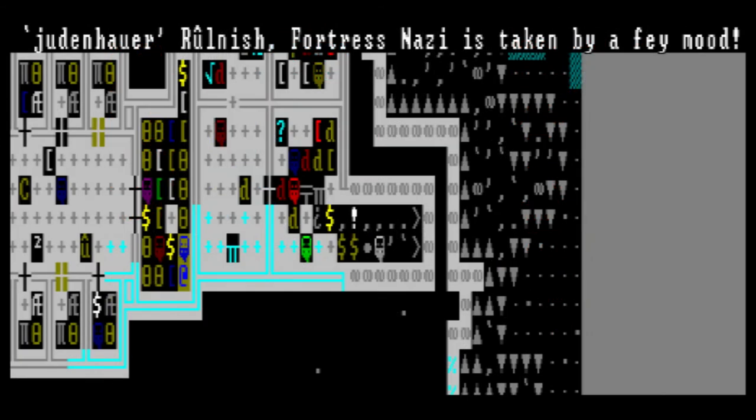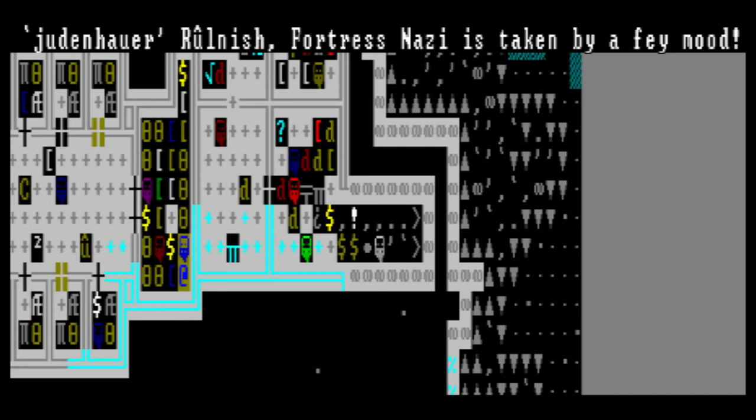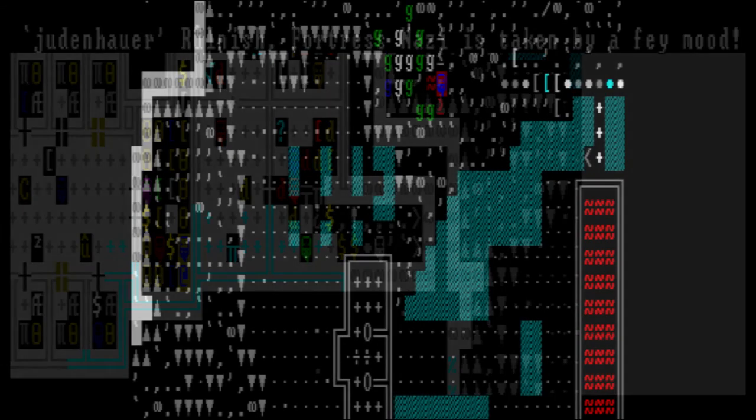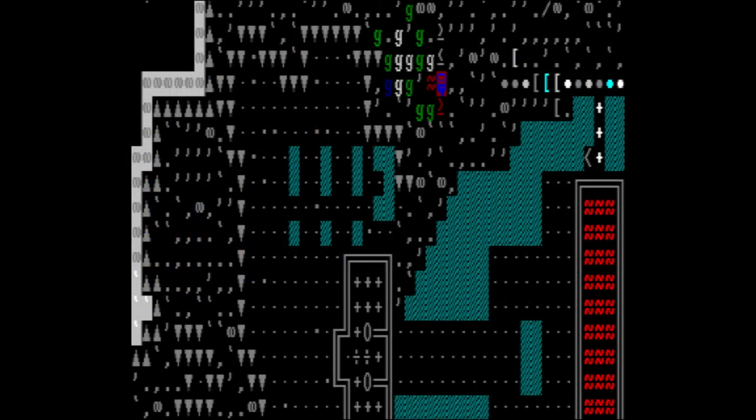Judenhauer Ruhlnisch, fortress Nazi, is taken by a fey mood. The first battle won, we decided to take it easy again for a bit and let the goblins just deal with the rotting fiends outside. Then, suddenly, Judenhauer begins to scream at us in an incomprehensible language, charging down the halls, shouting about his furrier or something like that. He claimed a workshop and then began to demand silk.